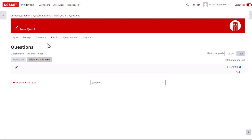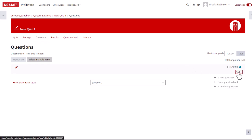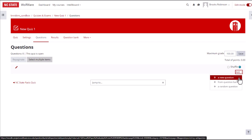To add a new question, click on Add, located on the right side underneath the word Shuffle. You'll see there are several options for adding a question. If you want to create a new question and add it to the quiz immediately, select A New Question.